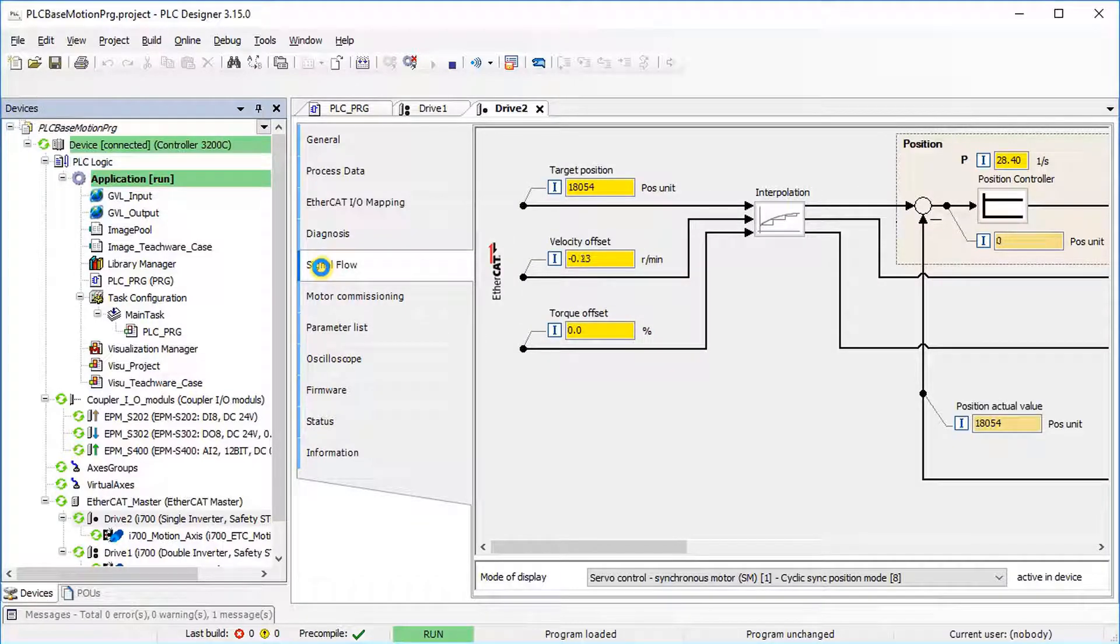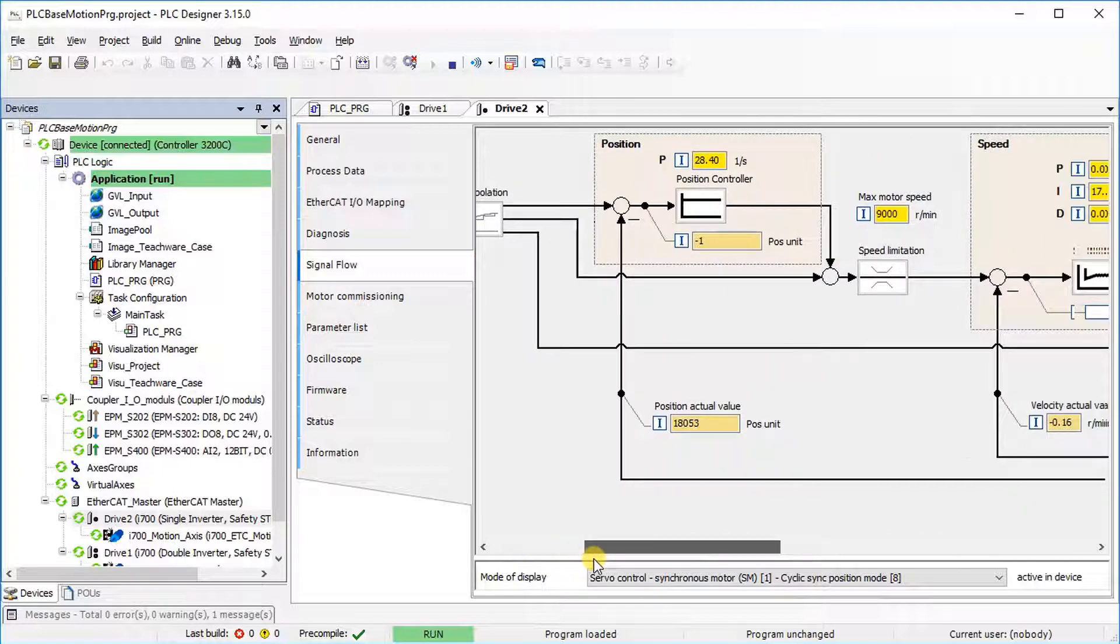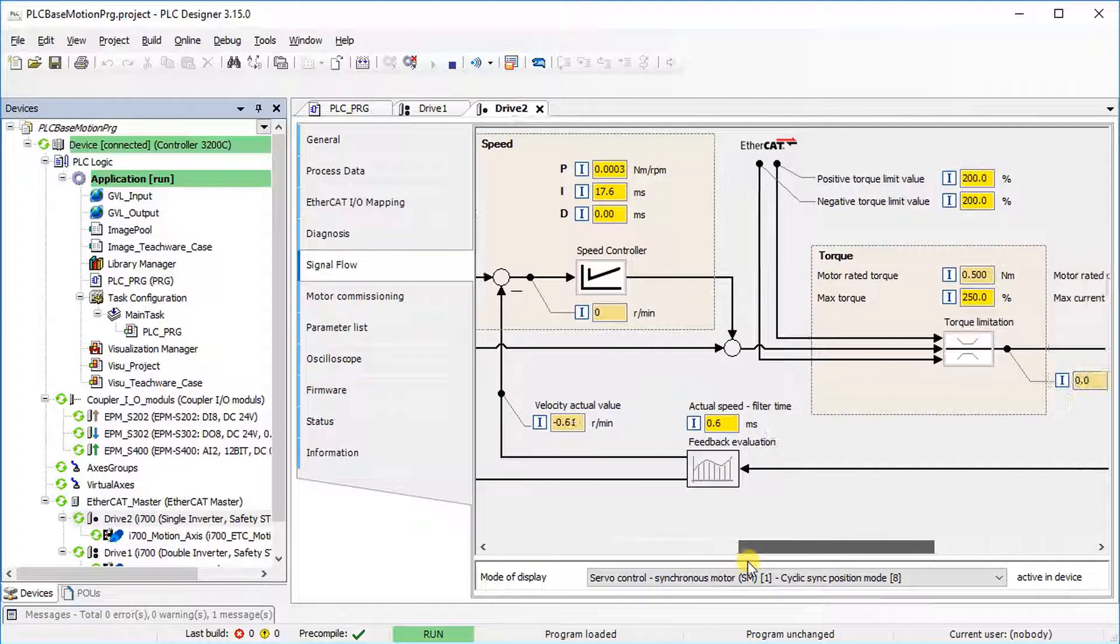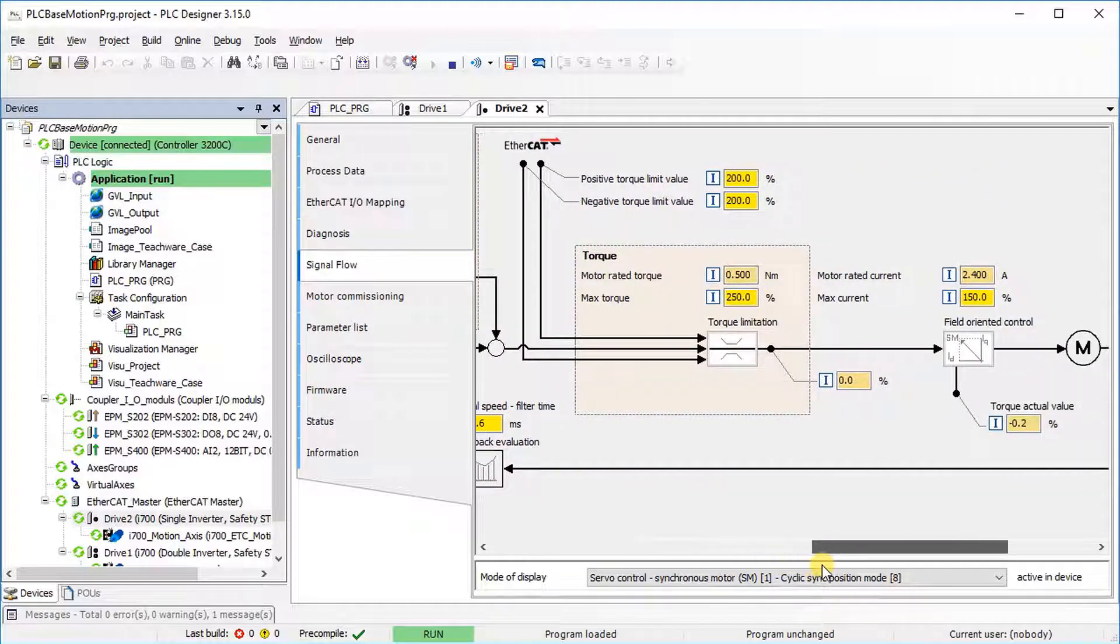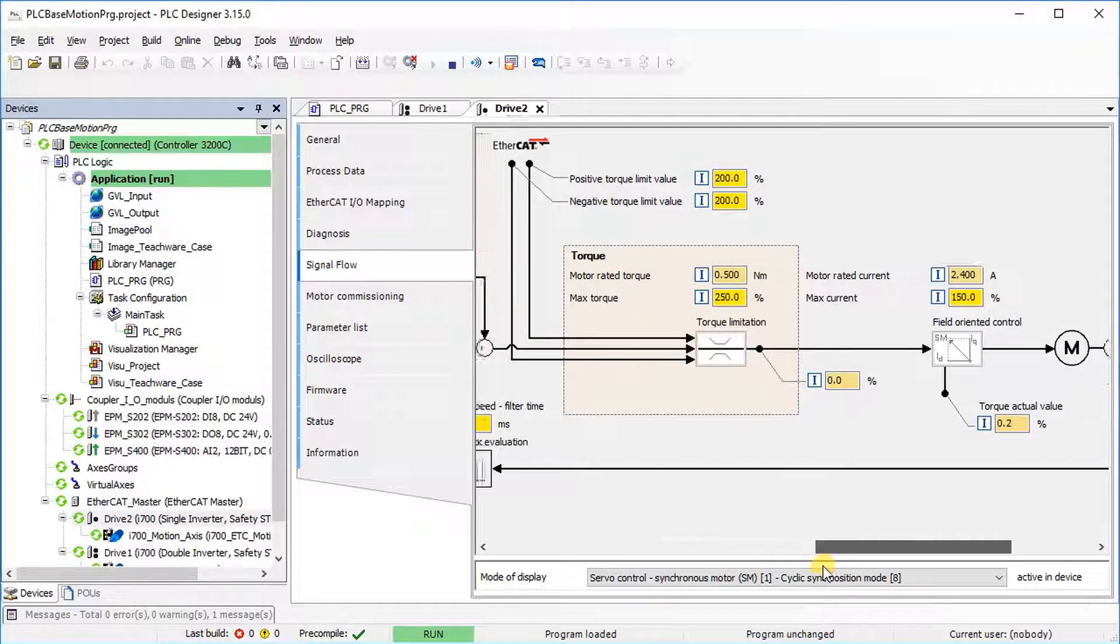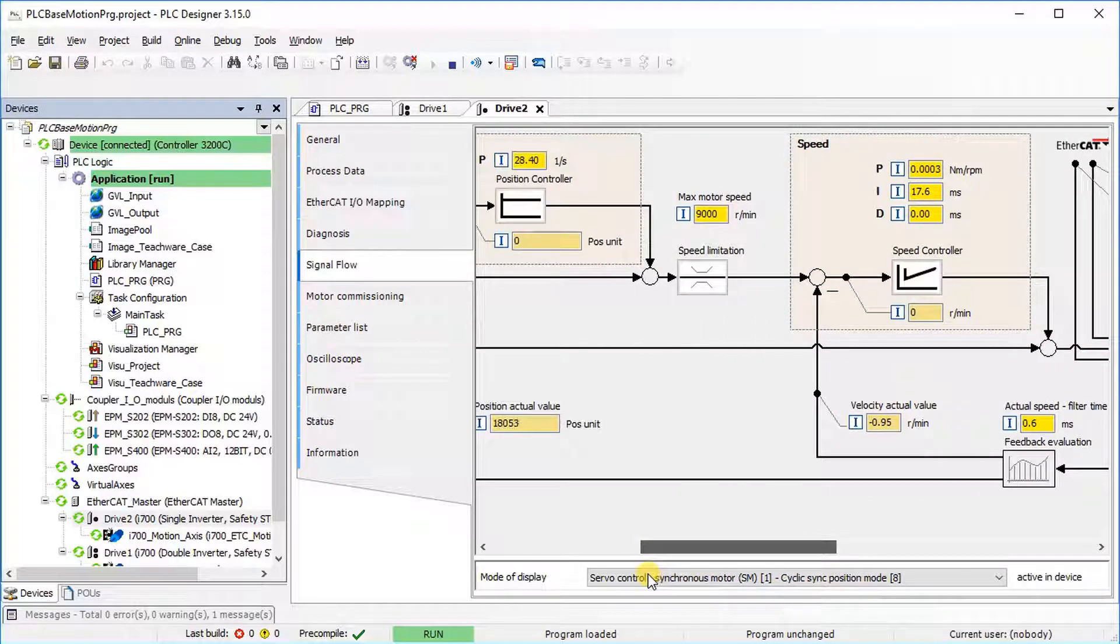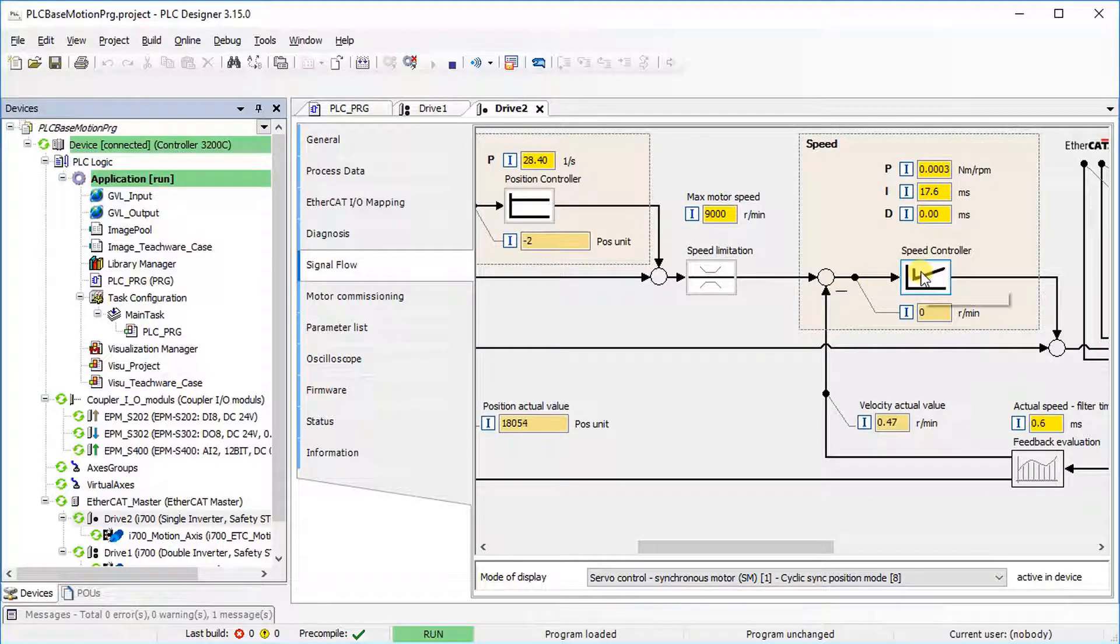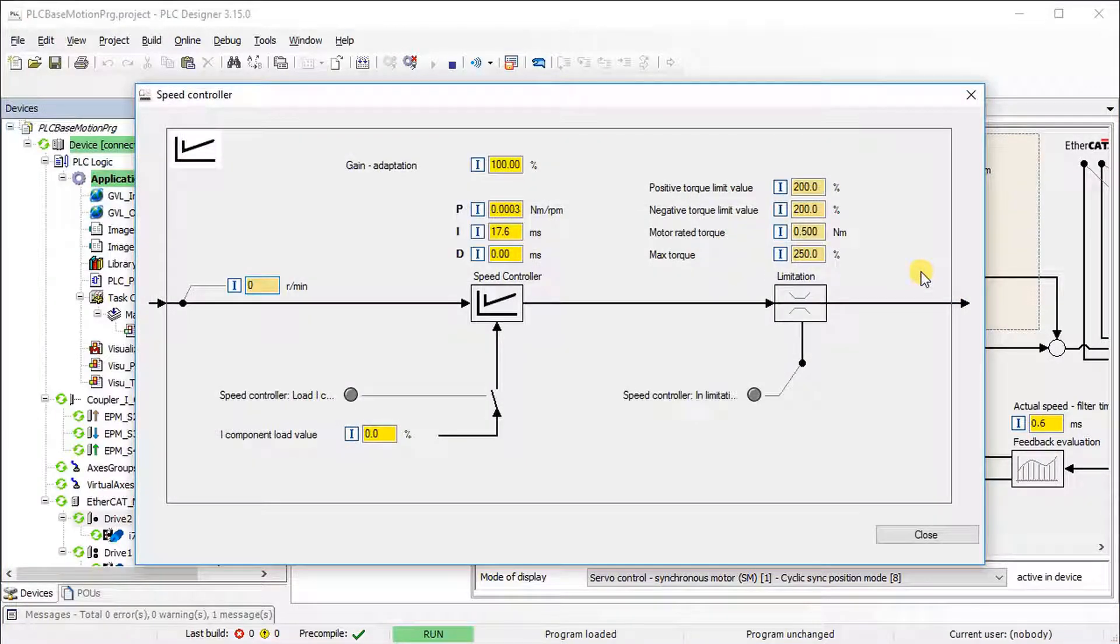Furthermore, there is a graphical representation of position, speed and torque controller under the Signal Flow tab. If required, you can optimize the PID speed controller for fine-tuning the axis.